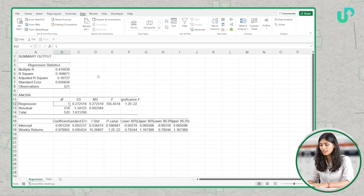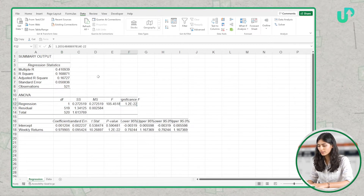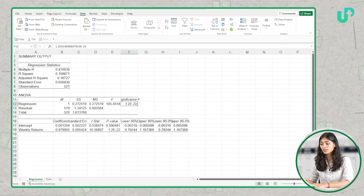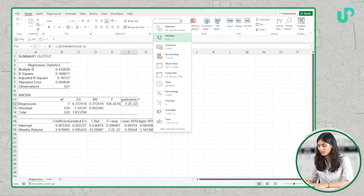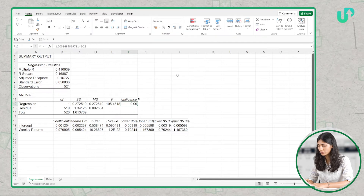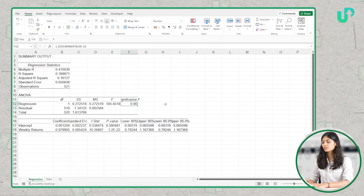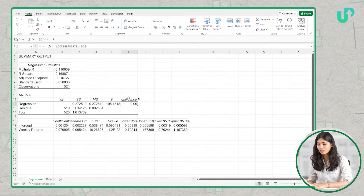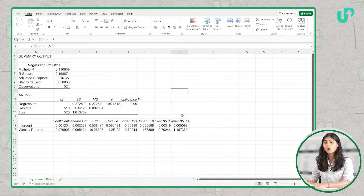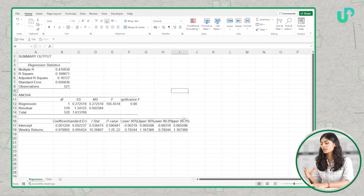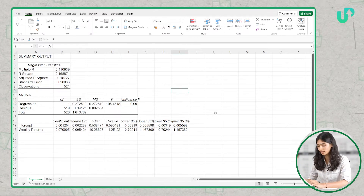Next, let's come to the ANOVA table. In the ANOVA table, what is significant is the p-value. Let's convert this into number format to make it more clear. In order to understand this value, let's understand what null hypothesis and alternate hypothesis are.